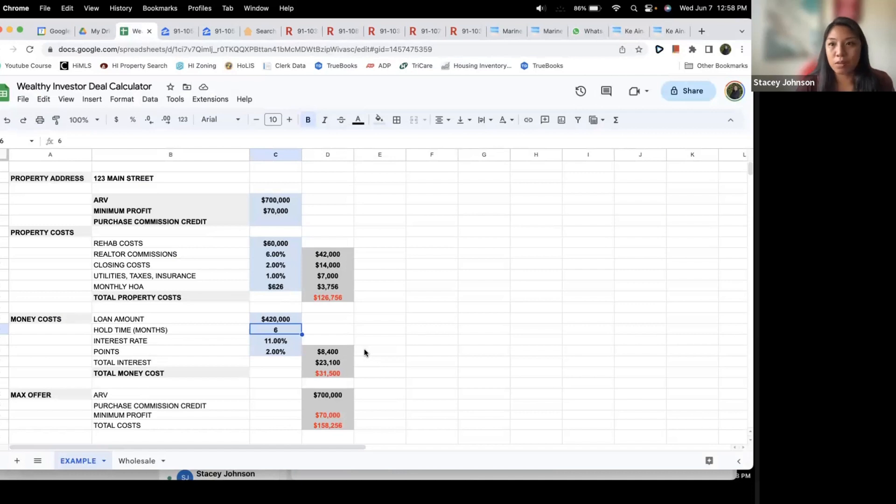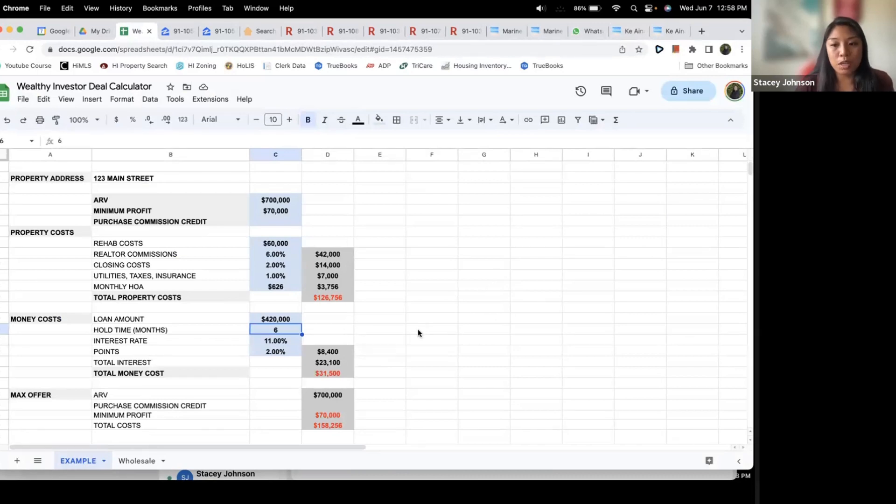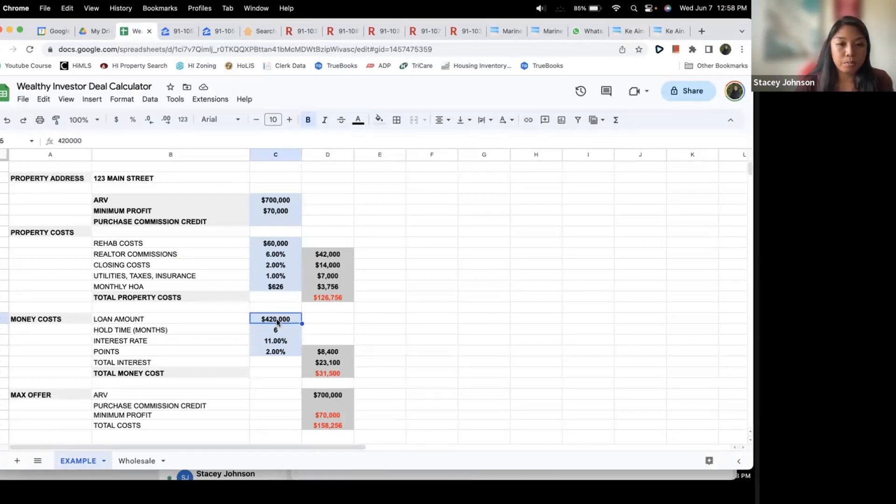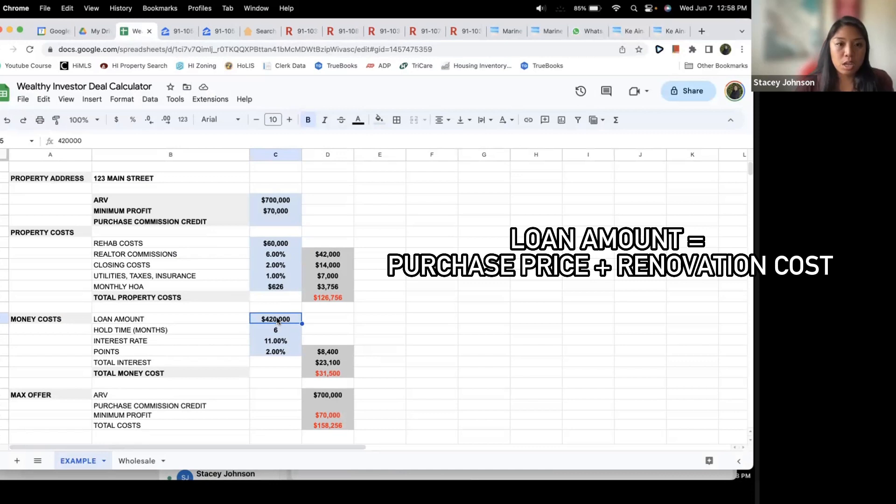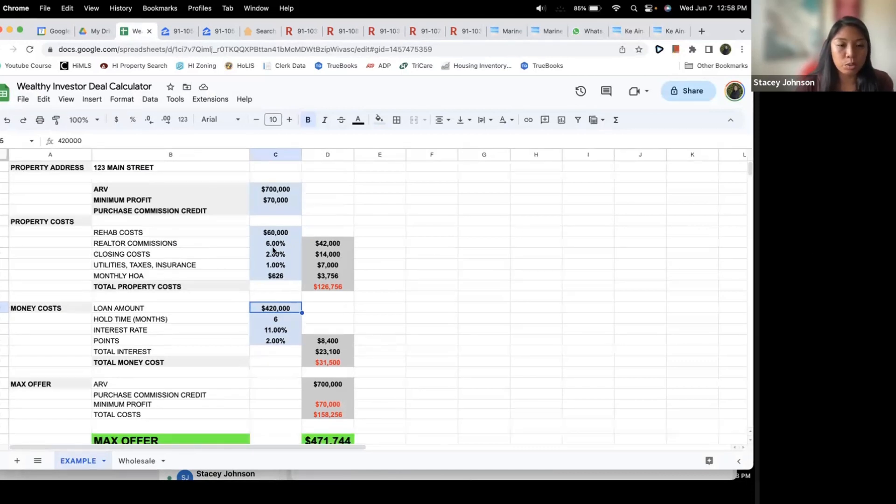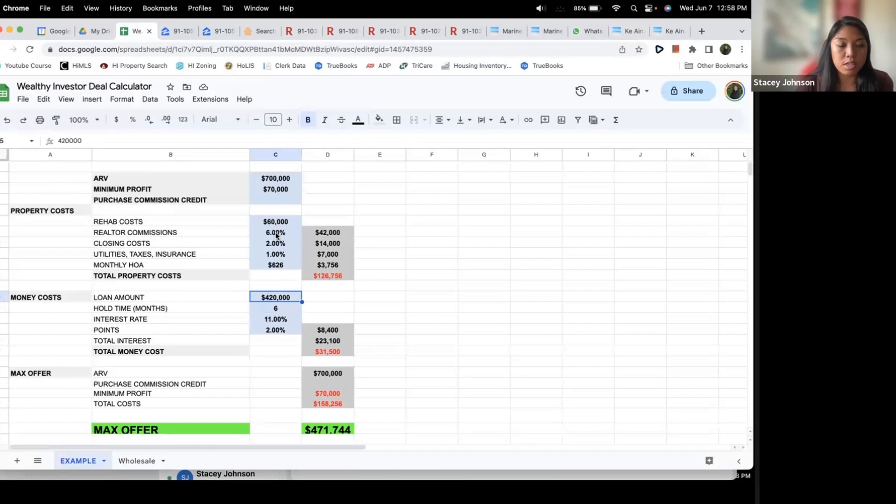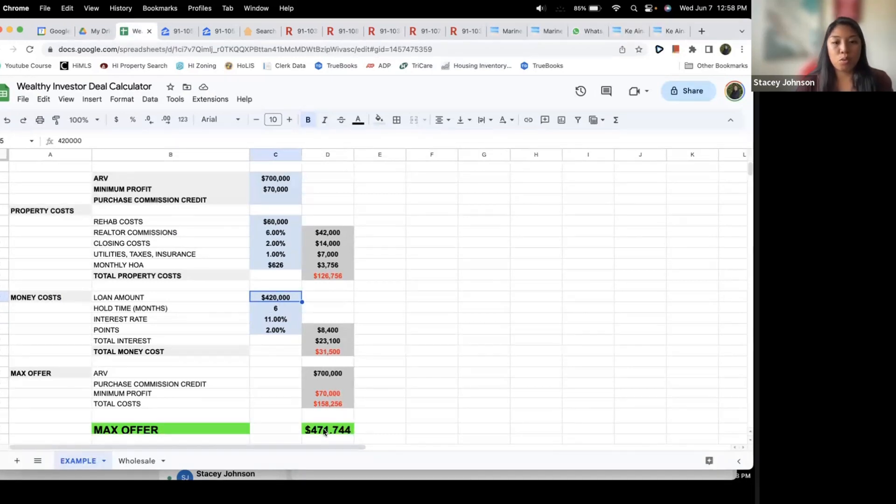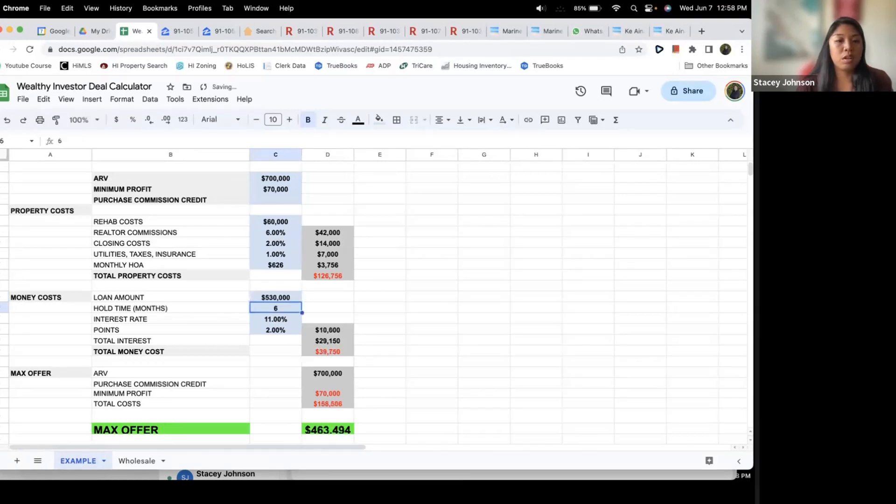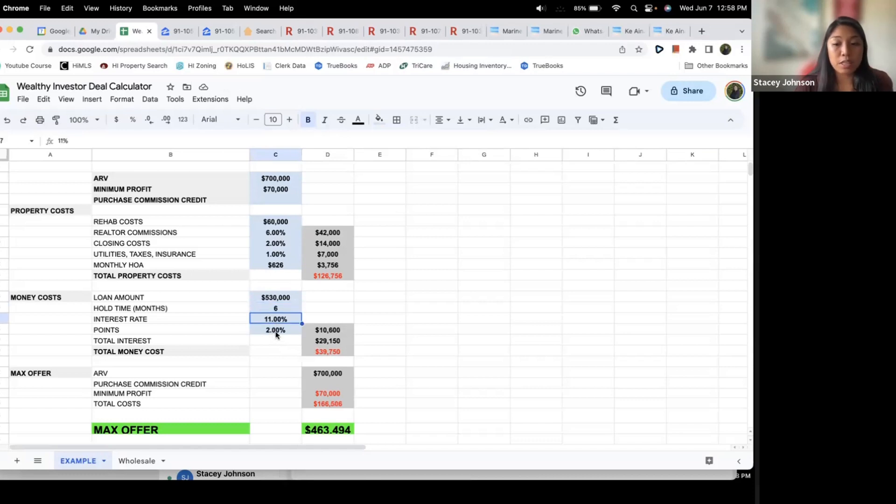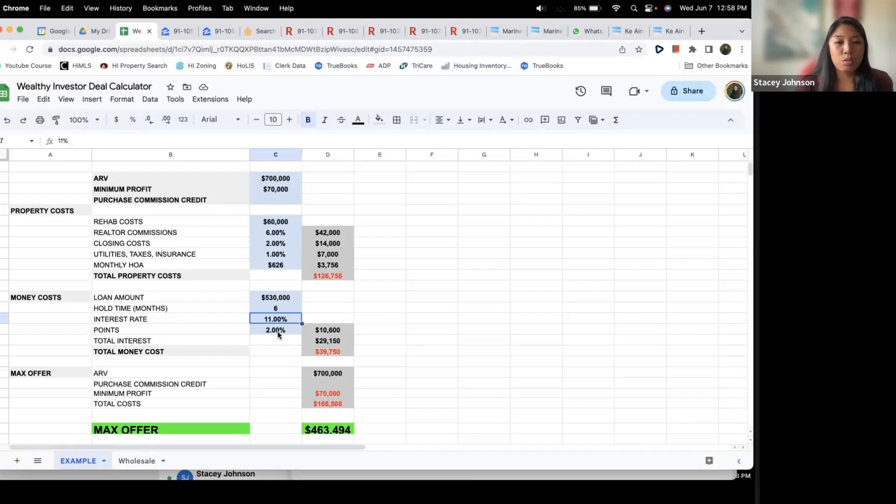You want to be conservative. If it takes 30 days to rehab and then 30 days to sell that's two months. You got an extra four months of wiggle room here. Loan amount is going to be your total purchase price plus your renovation costs. So you have purchase price, which we haven't decided yet, but your rehab cost is $60k. Let's say that we buy this for $470 or something. So $470 plus $60k, we're at $530. Now interest rate 11%, that's going to be for your private money and your rehab.